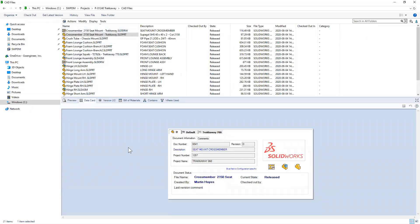On the data card, this is where SOLIDWORKS PDM stores the metadata. If you're used to working with SOLIDWORKS, think custom properties — but above and beyond, custom properties on steroids. We've got document numbers, project numbers, project names, revision, description — the type of information you'd typically store in SOLIDWORKS custom properties for your CAD files, anything appearing on your bill of materials or title blocks. You can go beyond that with vendor information and customer information. The data card is fully customizable — from the smallest company that wants simple file management to larger companies needing complex approval processes and ERP integration.